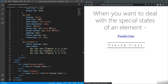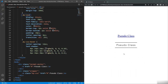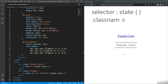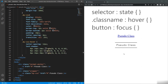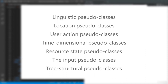When you want to deal with special states of an element, you have to use pseudo-classes. In the code, the first case just has a class, whereas the second case has a colon and 'hover', which is a pseudo-class. Every time you give a pseudo-class, you use a colon to separate the selector from the state — for example, selector:hover or selector:focus. There are various pseudo-classes available and we will cover the important ones as we move on.